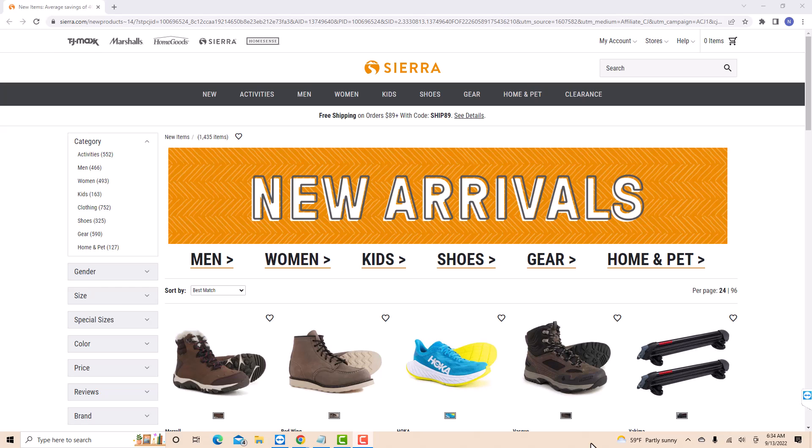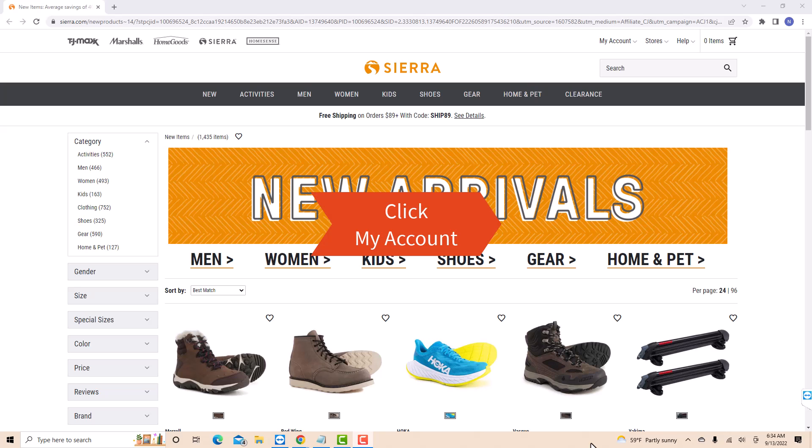If you don't have a Sierra account, we will put a link in the description below for you to sign up. But if you already have an account, just open the website, then click on my account.